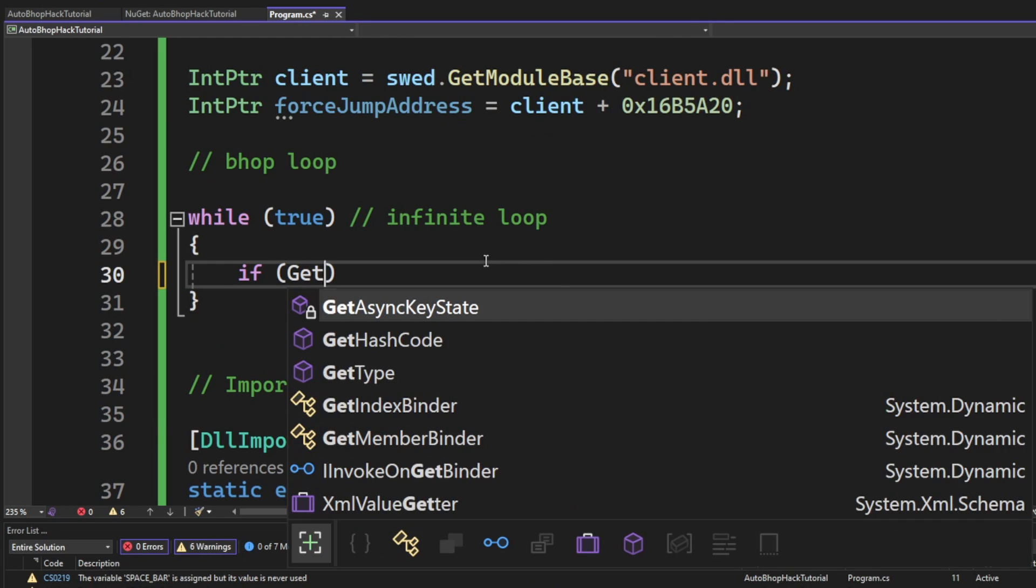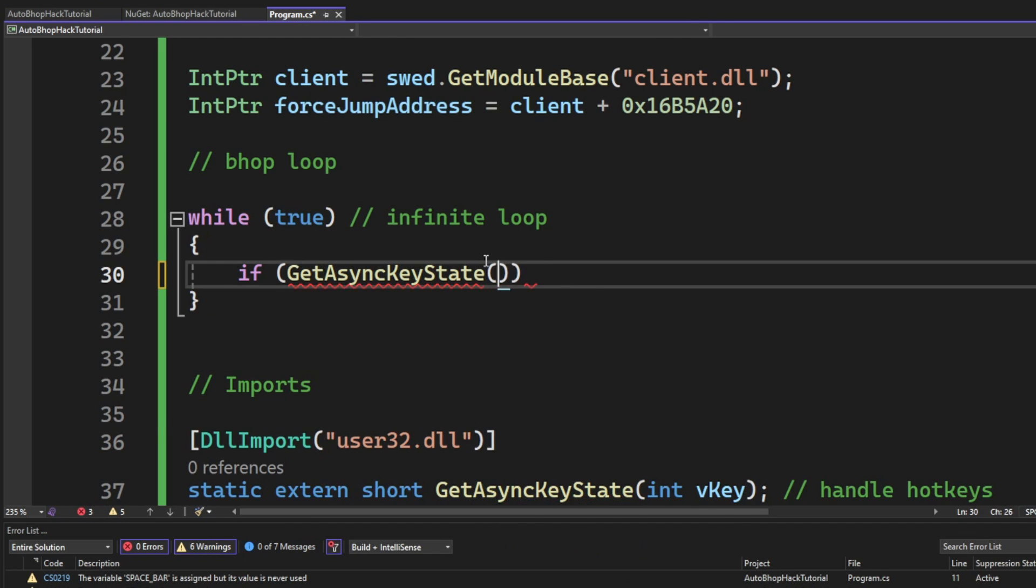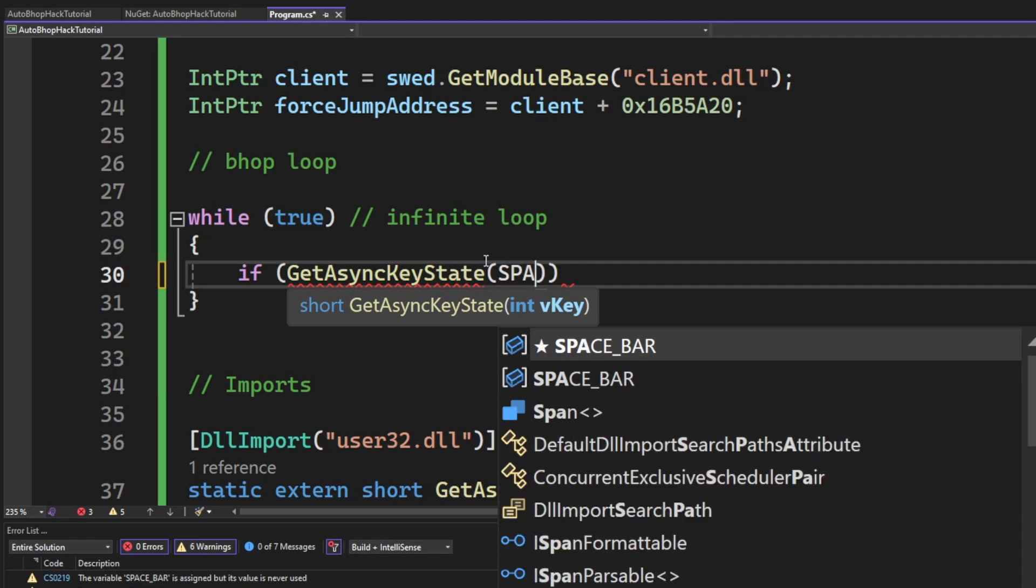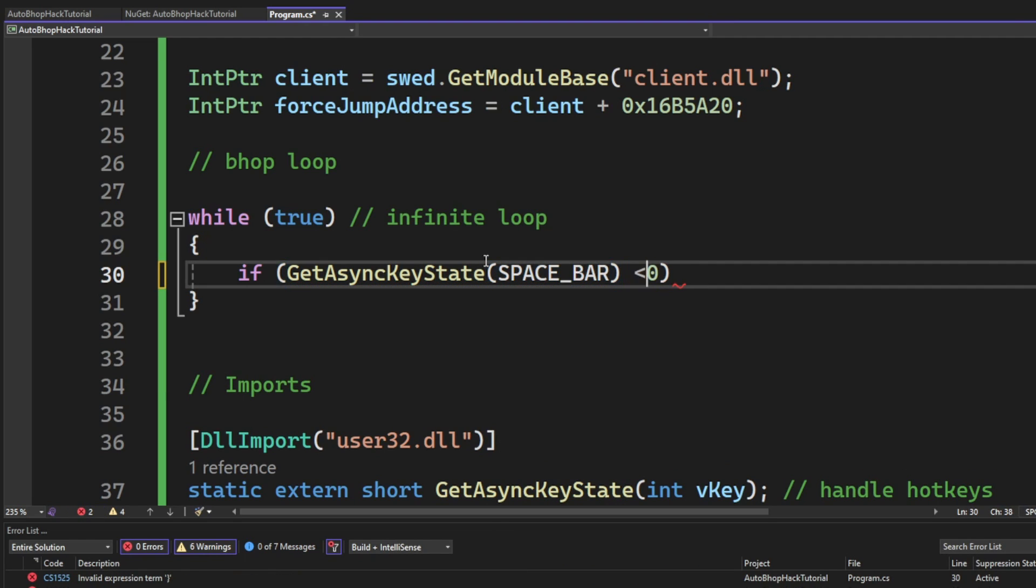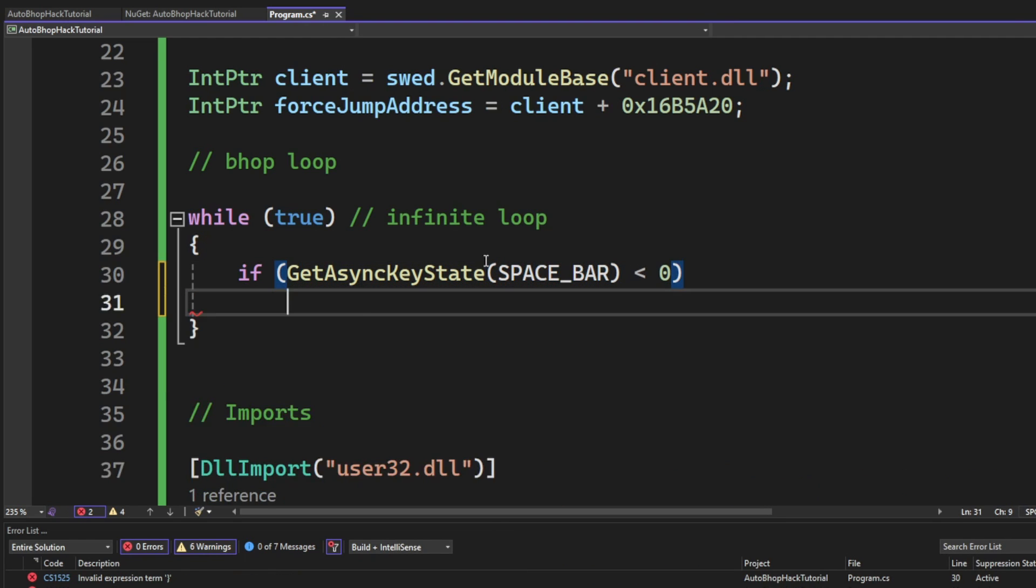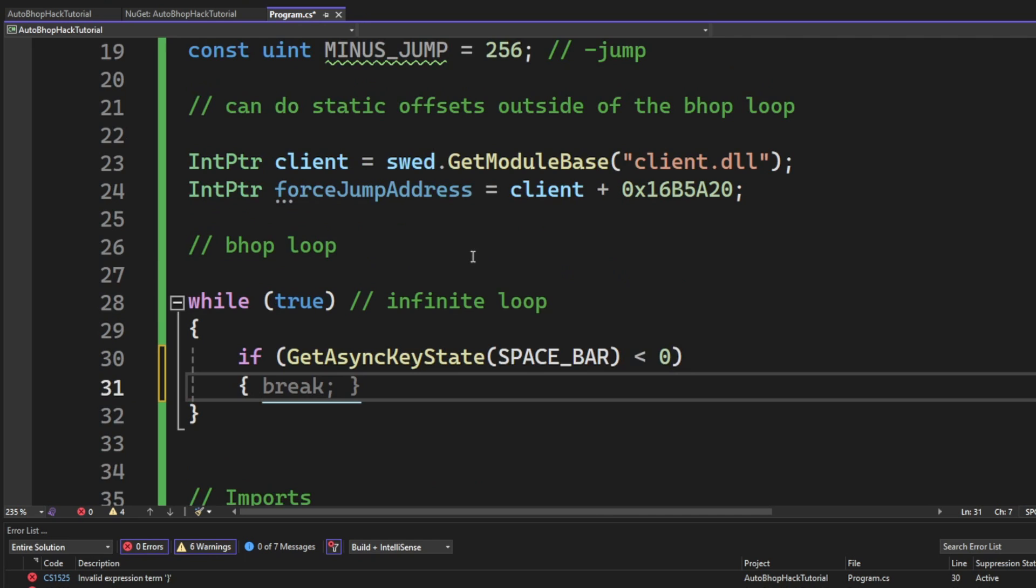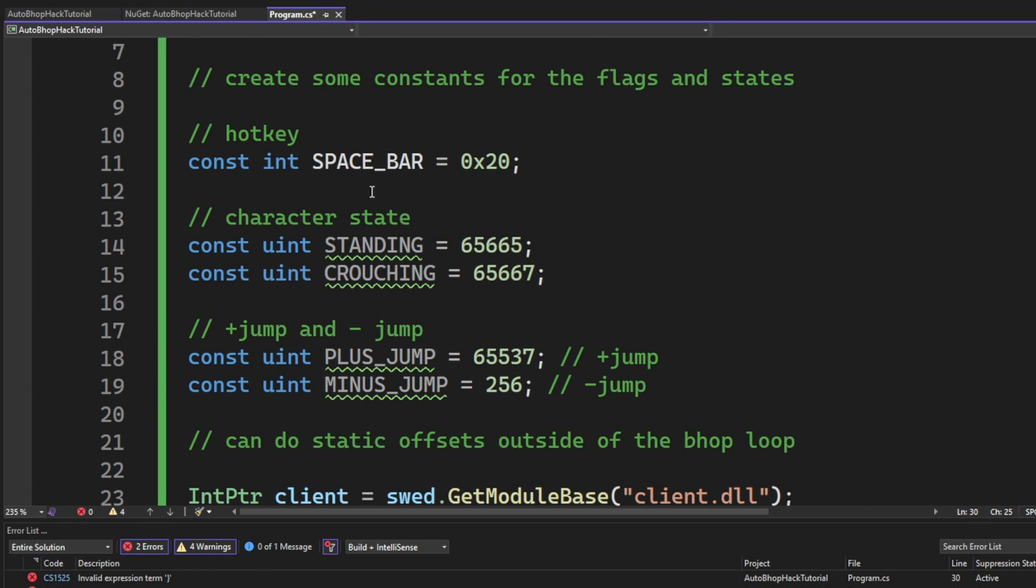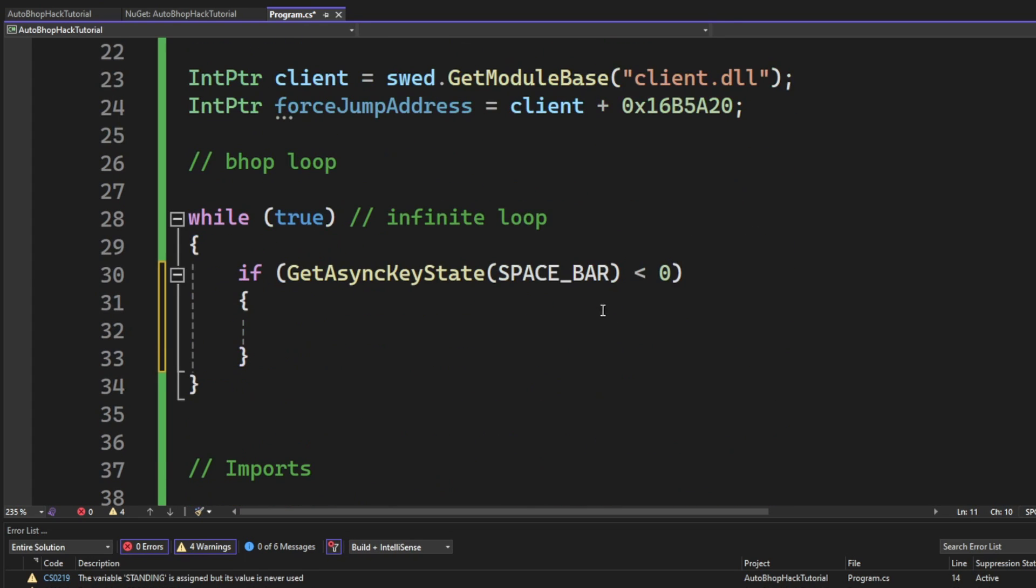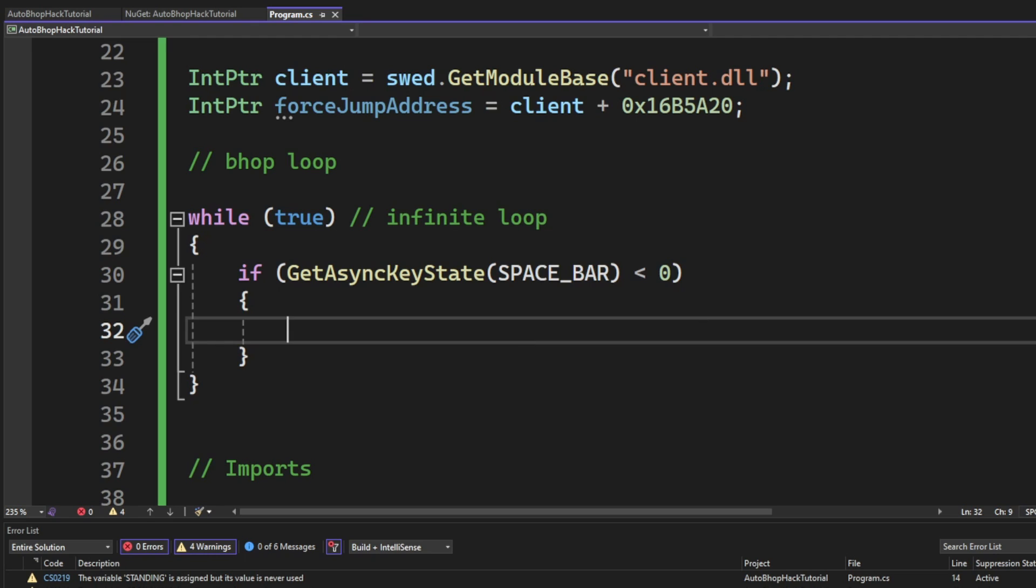Now, inside of our bhop loop, we will check if the getAsyncKeyState of our space bar is less than zero, which means if we are holding the space bar down and thereby perform some jumps. But, we also want to check the state of our player, if he is grounded or not, before that.